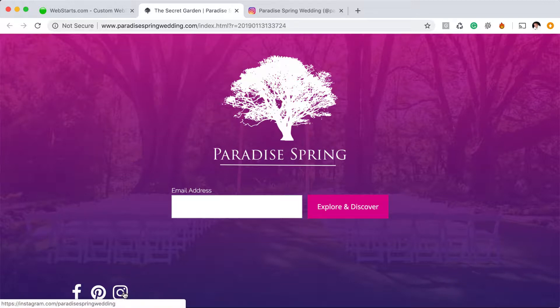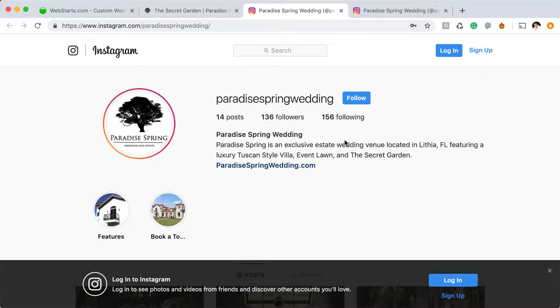Here you can see I have an Instagram icon in the bottom left-hand corner of my website. When I click on that link, it takes me to my Instagram account.